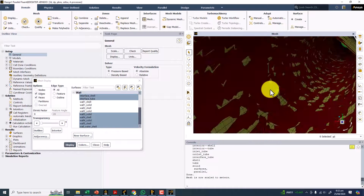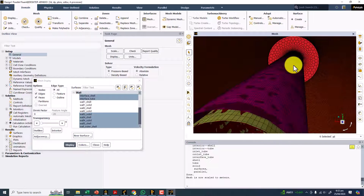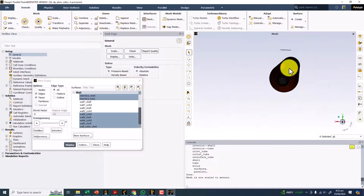Now you can see things from inside as well. I hope this helps you in understanding meshing in Fluent meshing, and an important aspect of this tutorial is how to use the multi-zone function in Fluent meshing.